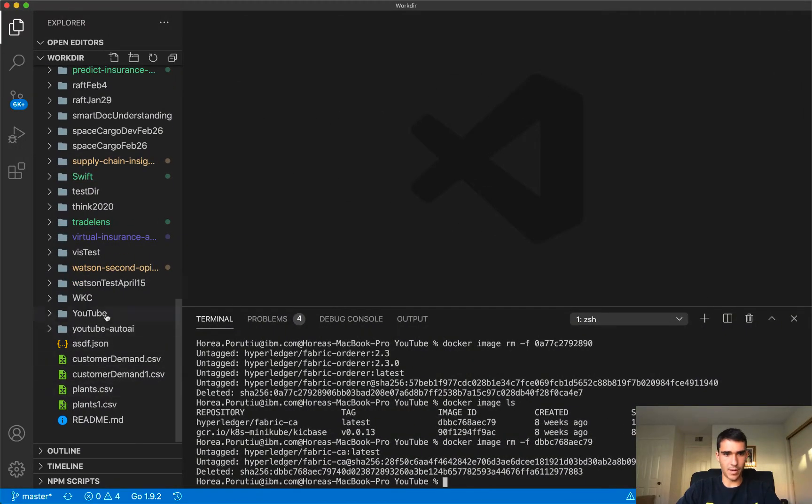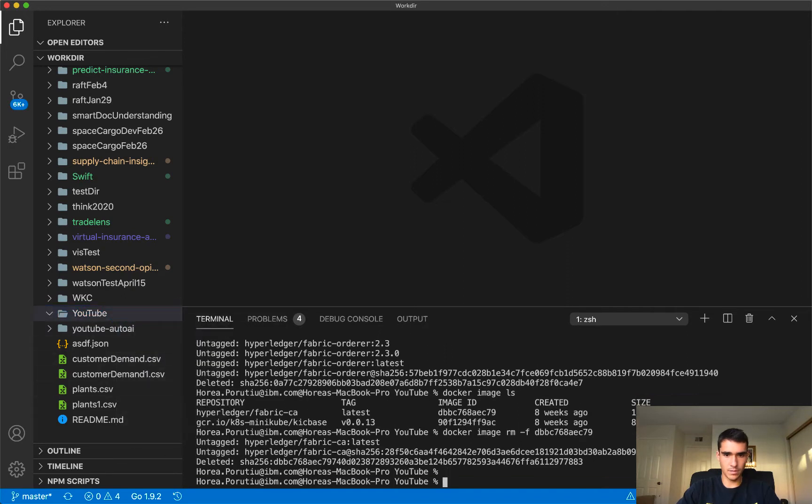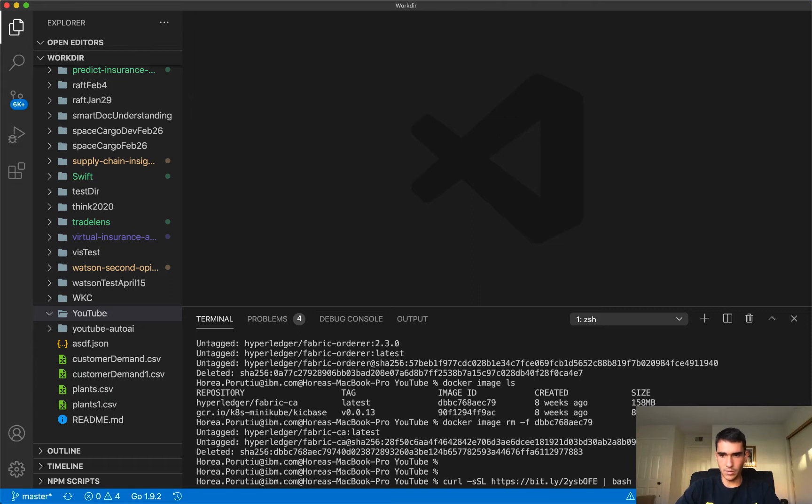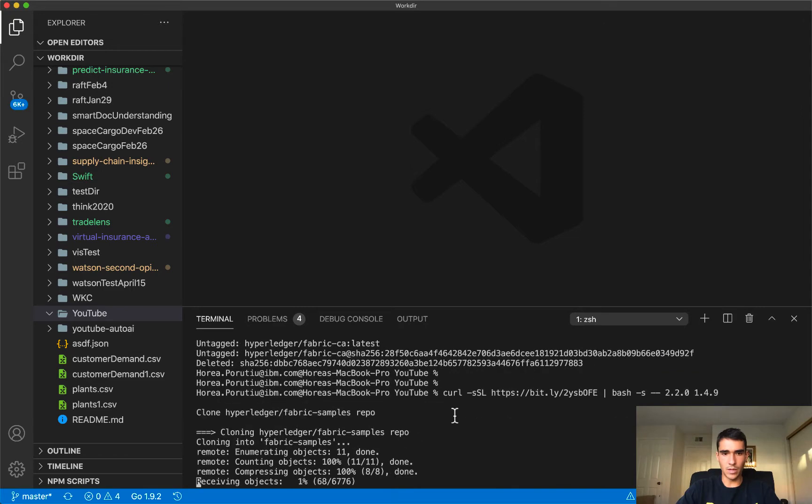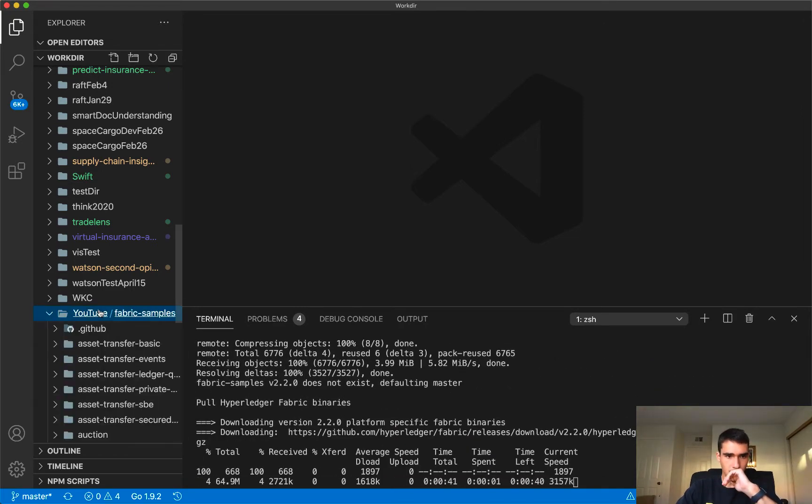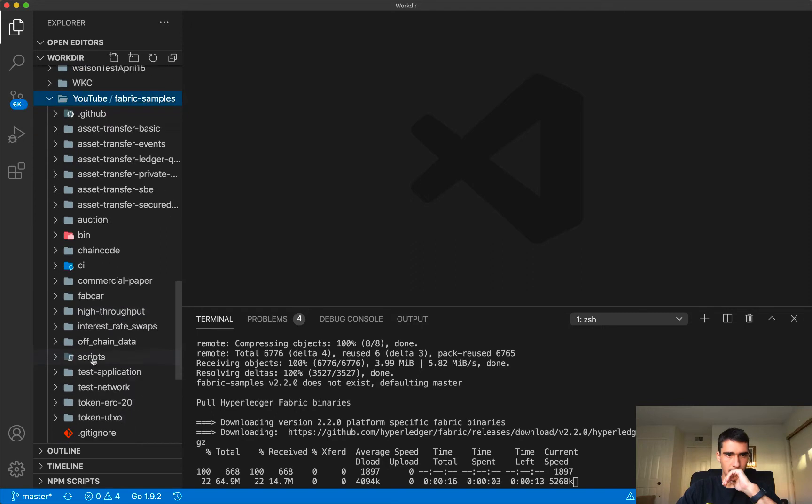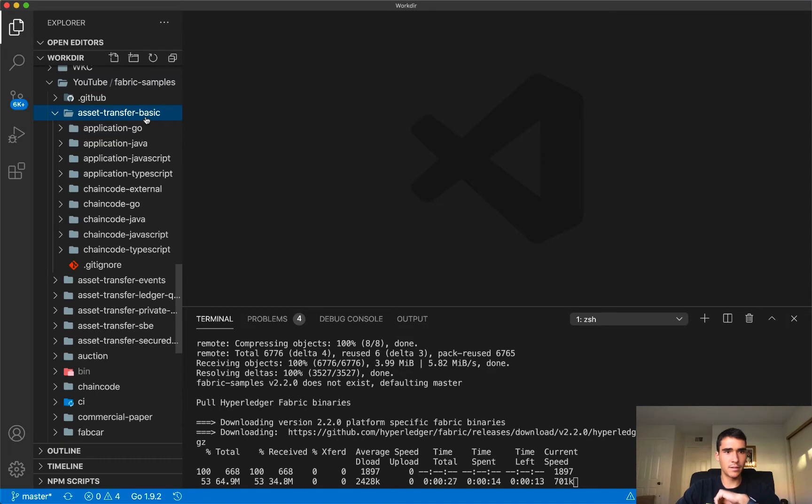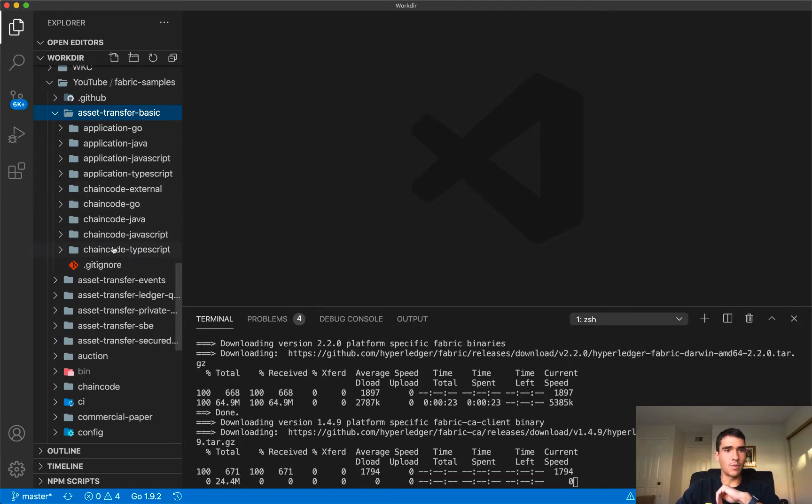And so I'm going to change the Fabric version here. So I have my YouTube. I can do this, and then I'll just go to 2.2, and I'll keep the Fabric CA version doing the same. So we'll start. You can see now in my YouTube tutorial, I have all the Fabric sample repos here, and we're going to be using this asset transfer basic, and you can see that there's the application code here and the chain code that we're going to install on our containers. So we have both the chain code and the application code here.